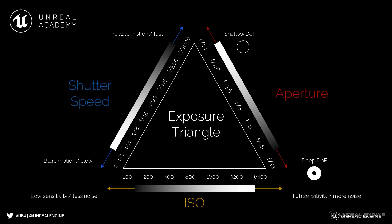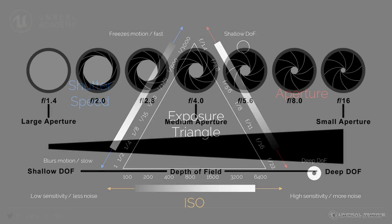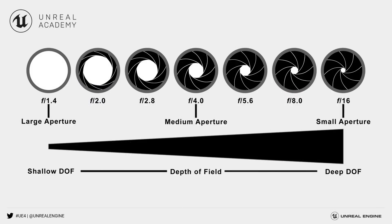F-stop determines how wide the aperture is opened. The wider the aperture, the more light is allowed in, and thus a brighter image will be produced. Keep in mind that lower f-stop values represent wider aperture openings. How wide the aperture is open will also affect the depth of field of your images.